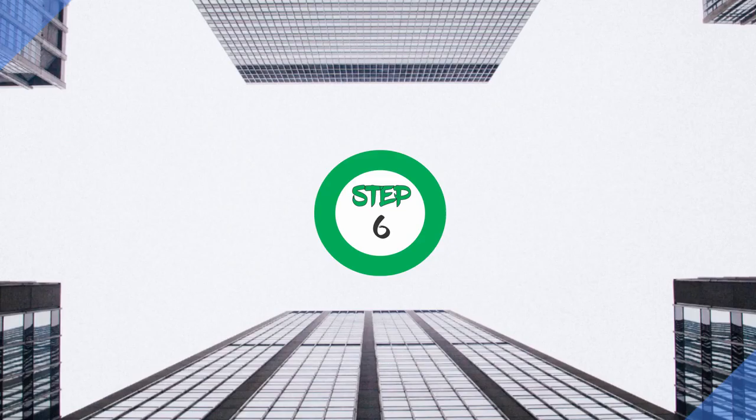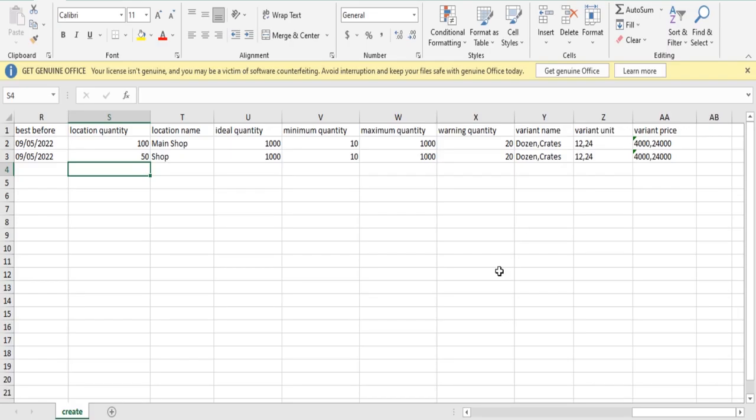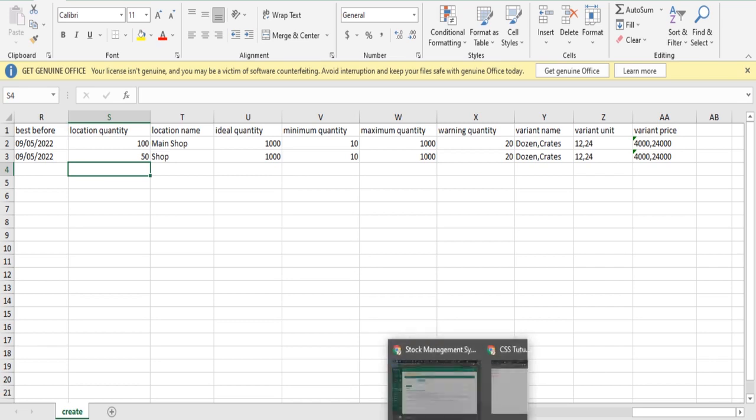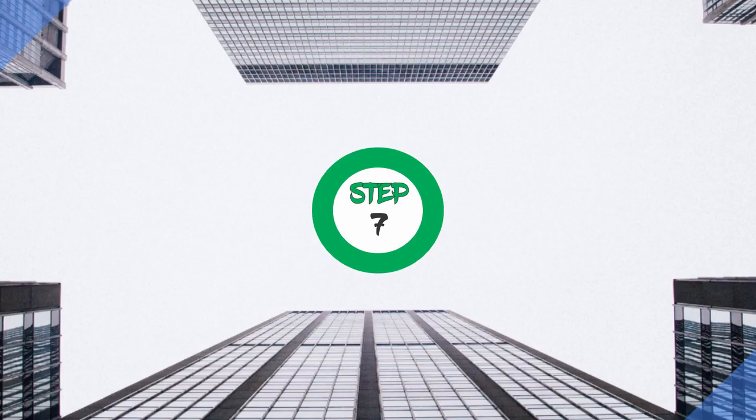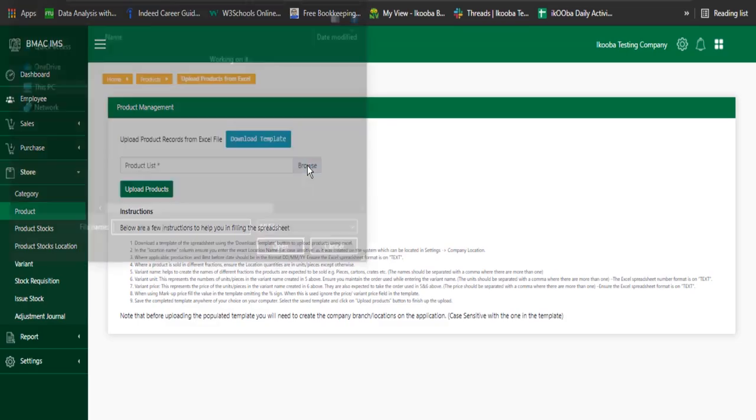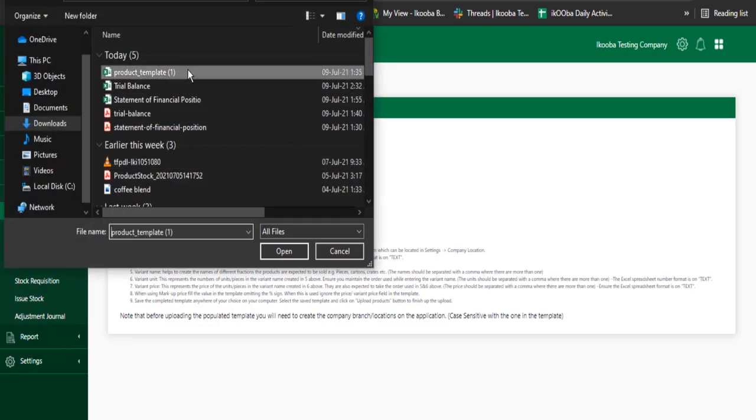Step 6: Save the populated template on your computer. Step 7: Click the browse button to select the file.